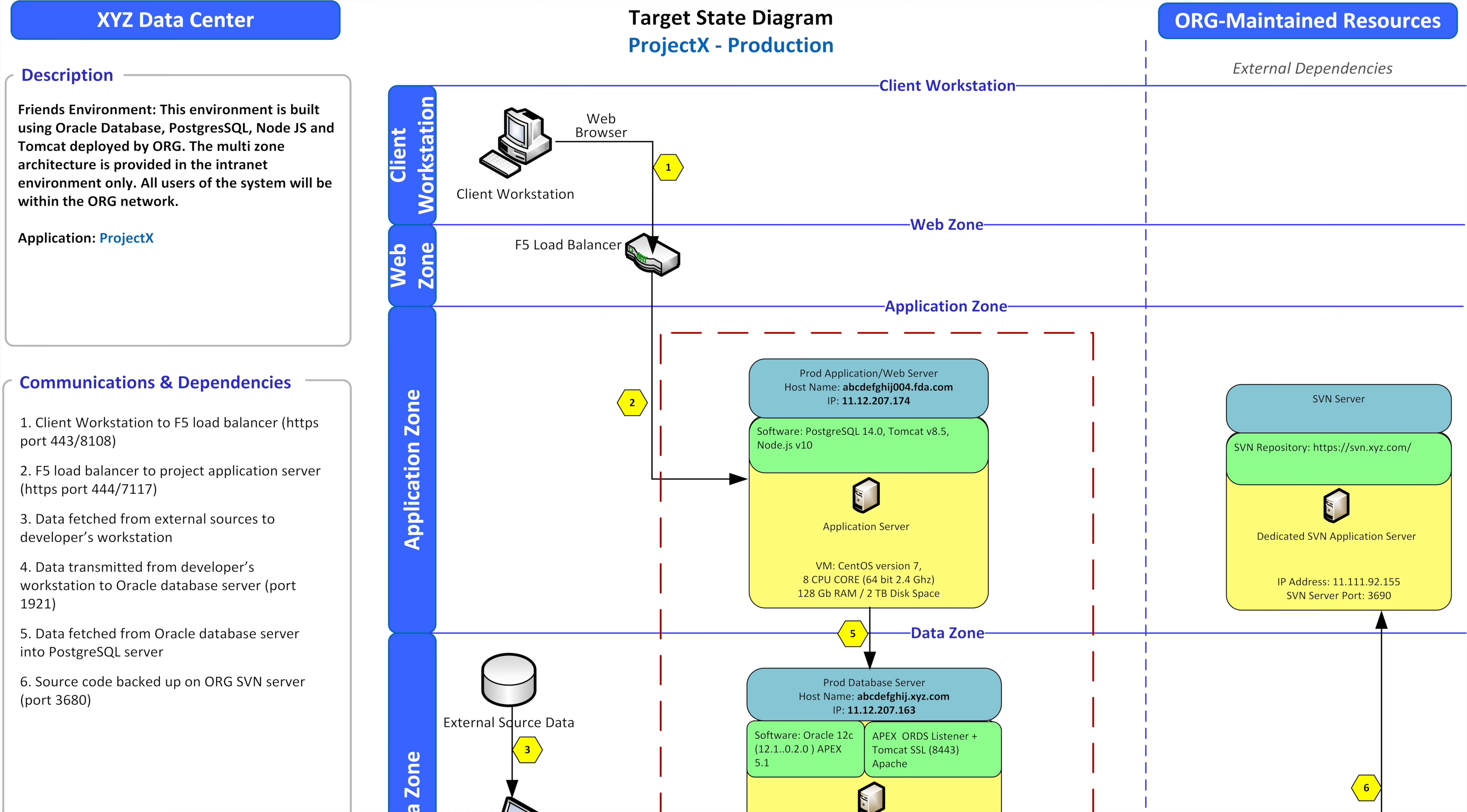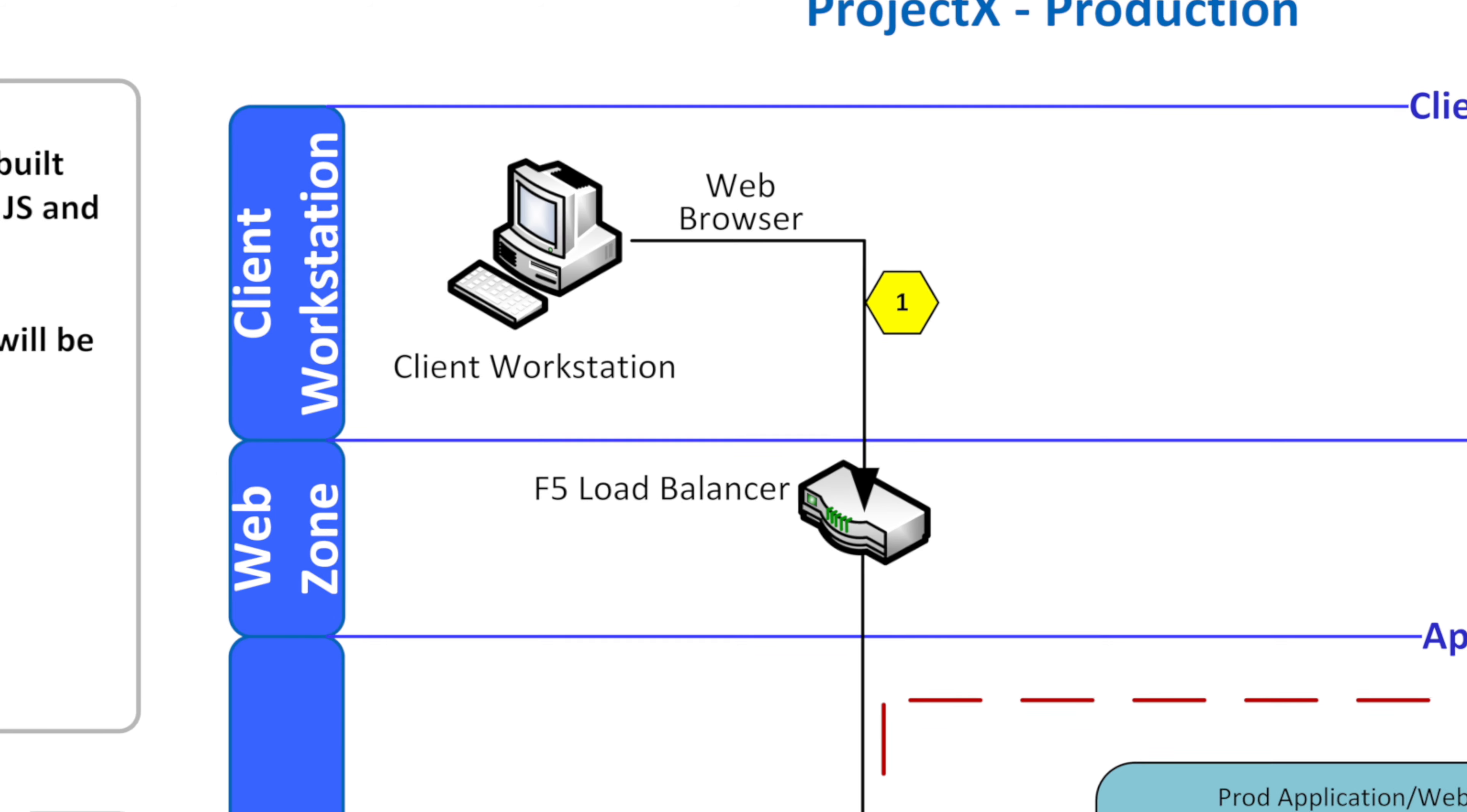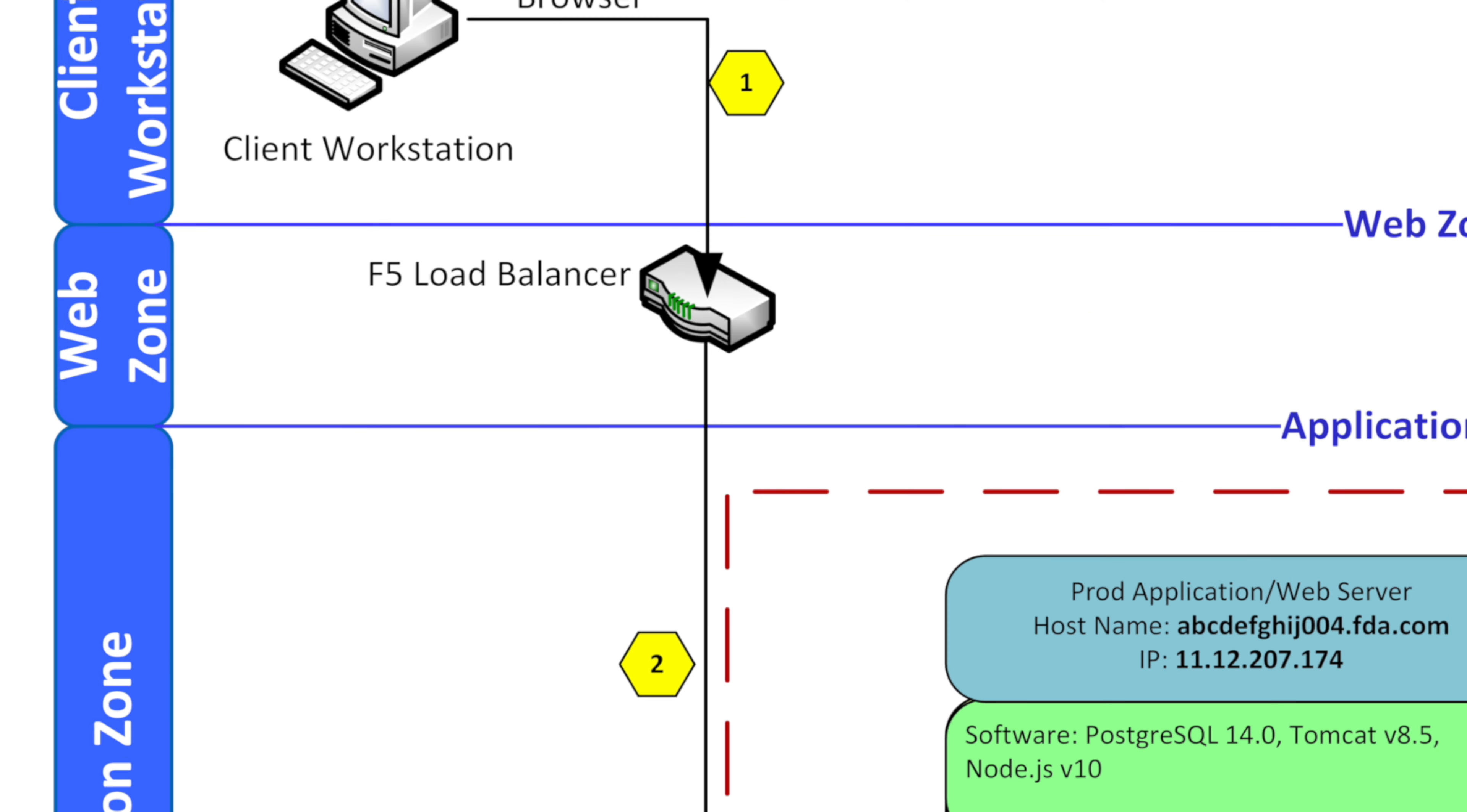Starting from the top, we have the client workstation. This is where the client actually uses their own computer and it logs into some web browser or whatever method they use to access your application. And now they're going to go through that application and actually not talk directly to it. They're going to go through the web zone, the F5 load balancer in this case.